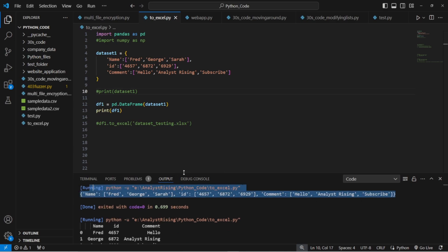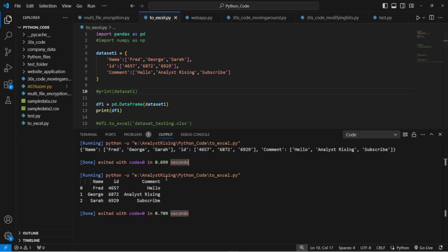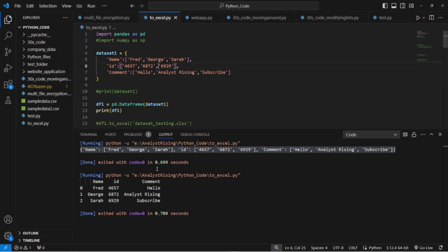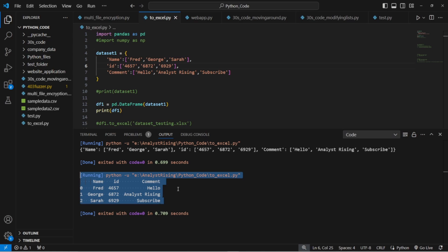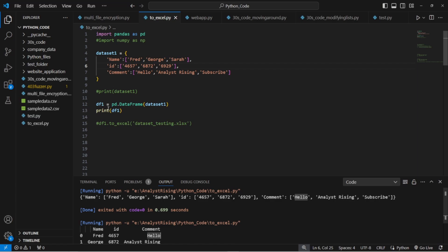Let me actually just raise it up a bit so you can see better. So here we had our dataset one up here and we've now got it as a data frame down here.